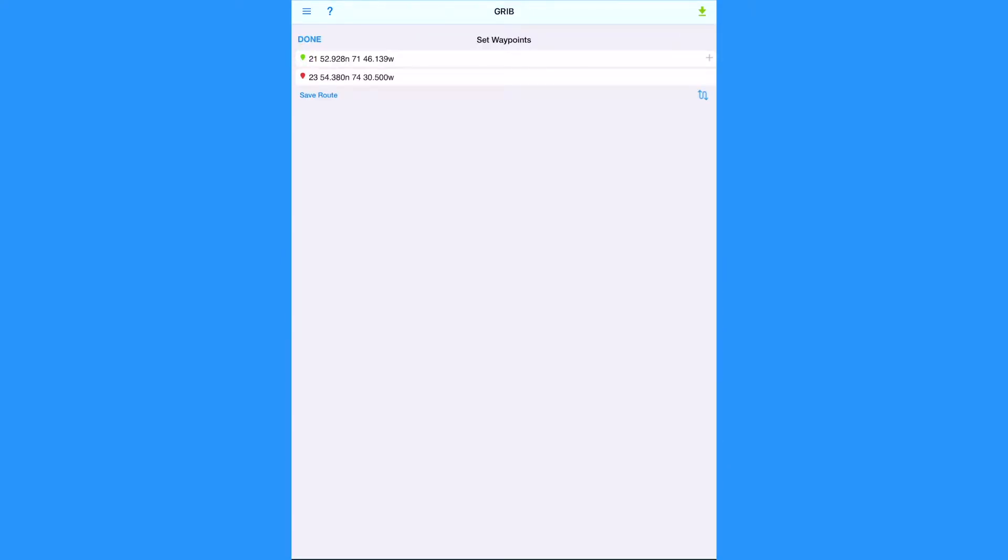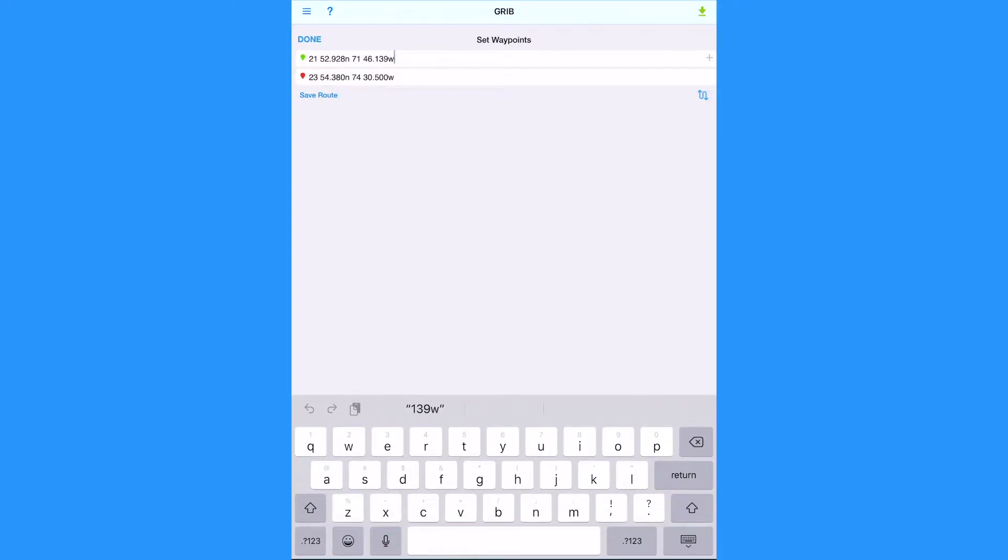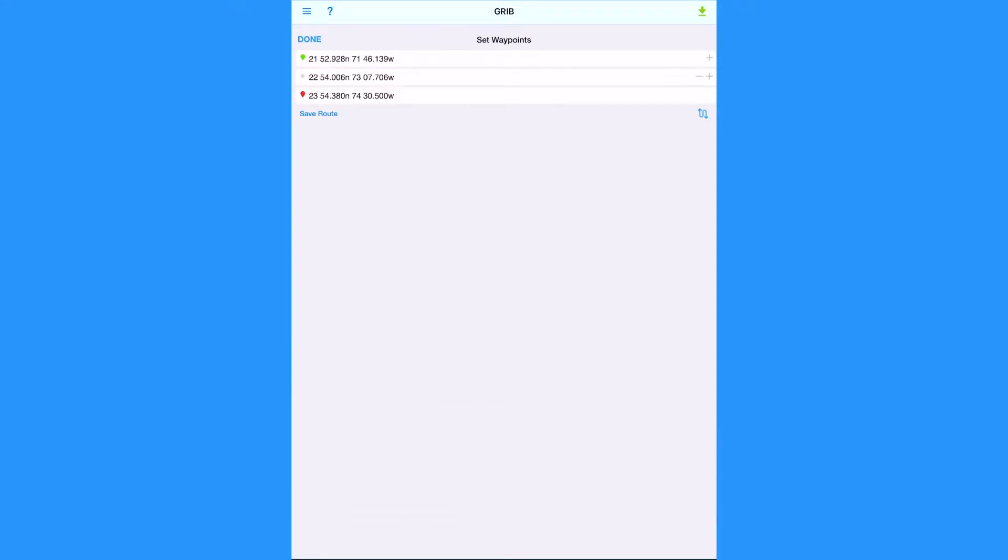Click on the waypoint icon to manually edit the waypoint GPS coordinates. Here we can also add and delete waypoints to the route using the plus and minus symbols.